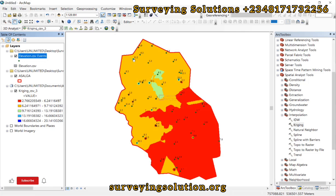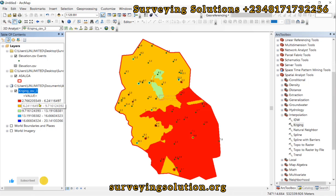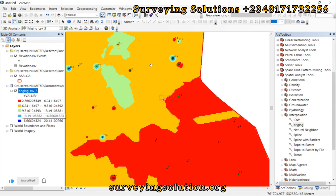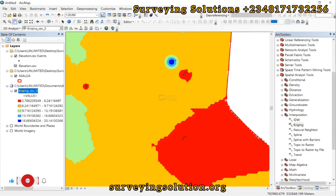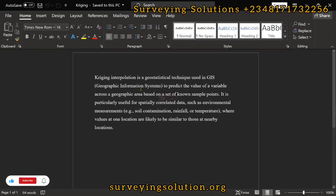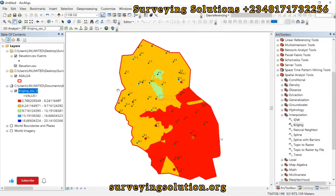From the color ramp, elevations from around 2.7 to 6.2 are red, and elevations around 16 to 20 are bluish. You can visualize the variation across the area. This is how you use the Kriging method to carry out interpolation in ArcGIS.